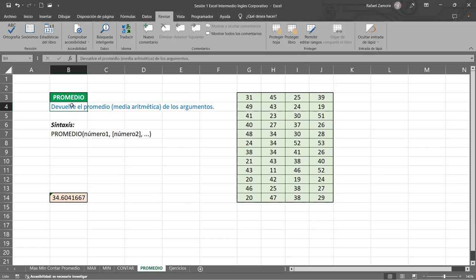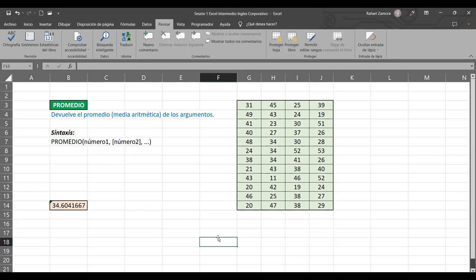Mañana vamos a terminar de hacer los ejercicios que tenemos. Ahí van a ver qué significa cada una de las funciones, la sintaxis que corresponde a cada uno.